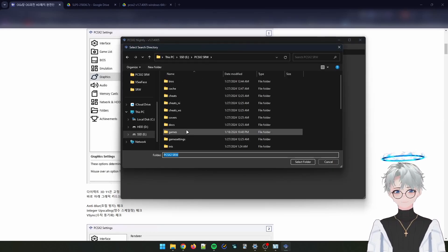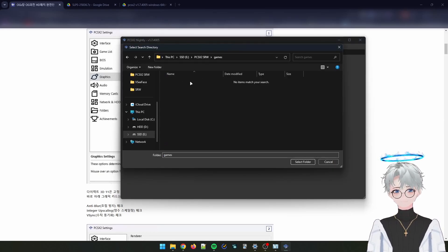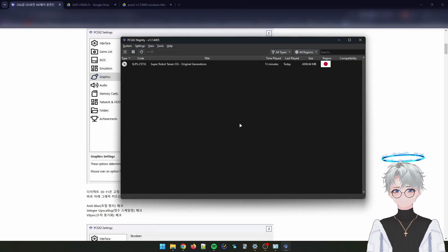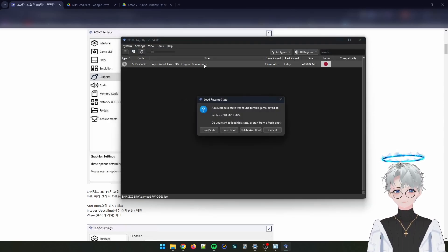You should be done. Now you need to add your game directory — mine is in the same folder under games — then load the game.